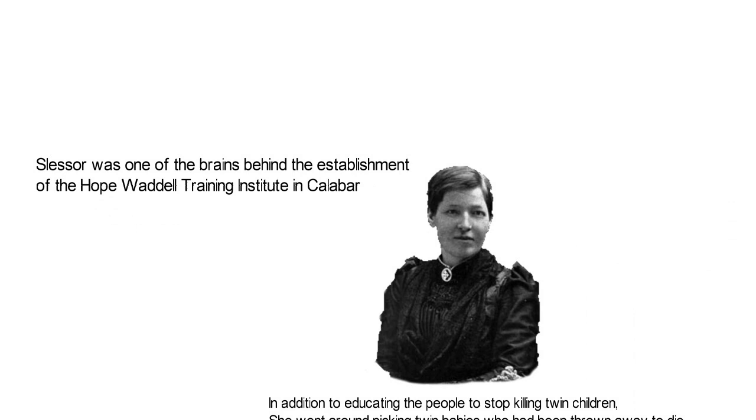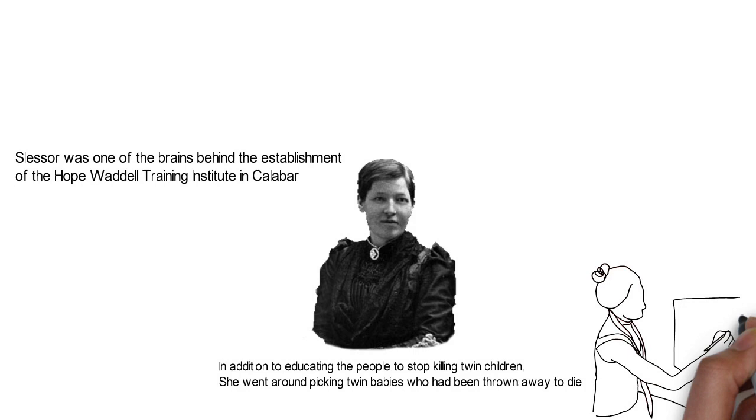Slessor was one of the brains behind the establishment of the Hope Waddell Training Institute in Calabar, which provided practical vocational training to Efiks. This further helped to enlighten them on a number of things.